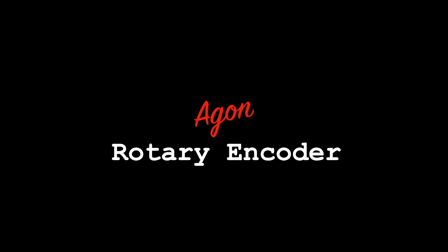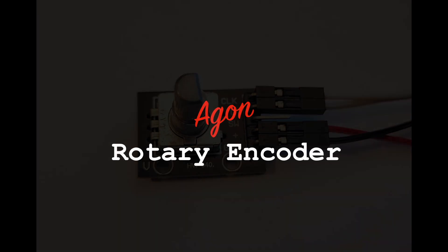Hello, and welcome to another video. This time we're going to be looking at connecting a rotary encoder to our Agon's input-output pins.